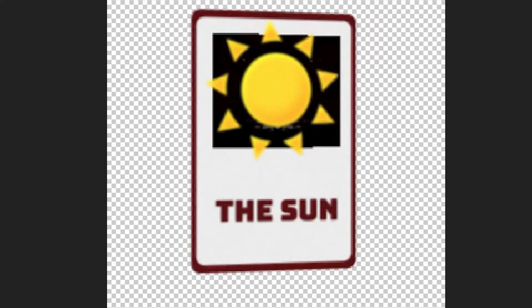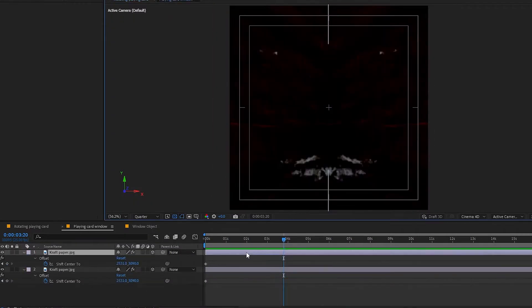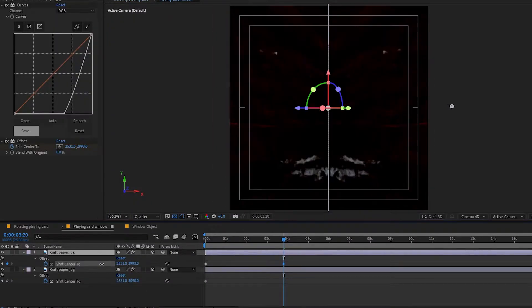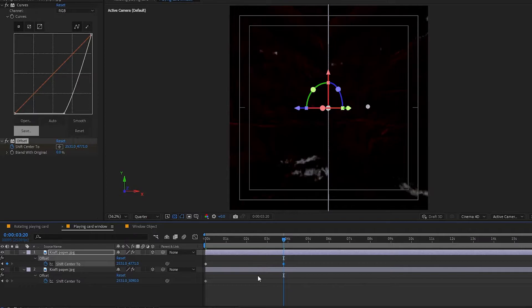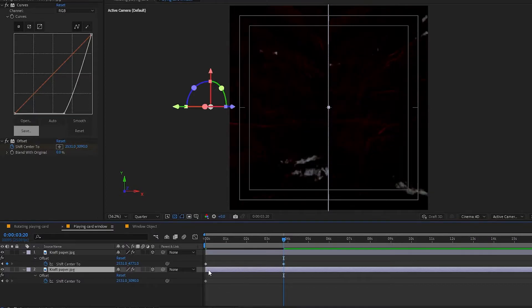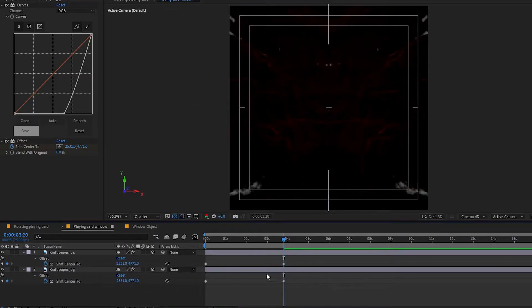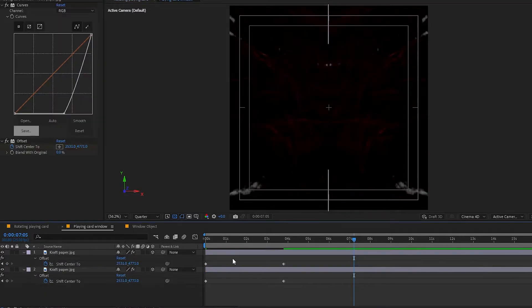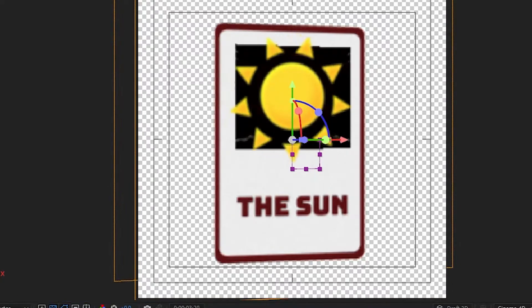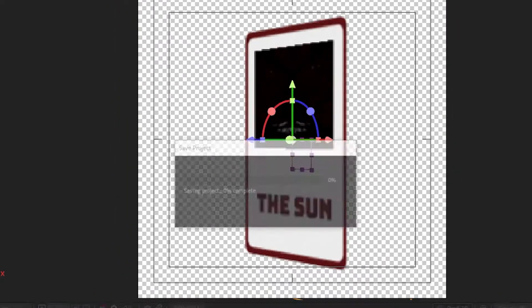It's starting to look pretty good. Now, let's go to the playing card window comp and adjust the offset. We want it to match the speed of the scaling, so make keyframes at the same points and with the same easing. Now, it should look just a bit more convincing as another element is moving.